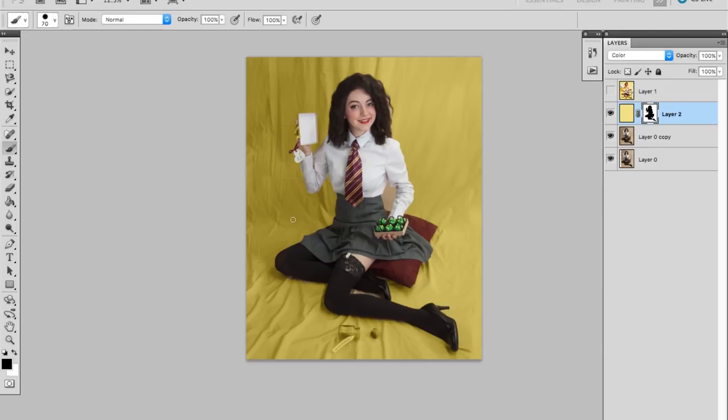This is a good time to clean up any edges that the magnetic lasso tool missed or messed up, and to mask out any bits that got left behind, like in my case the Amortentia bottle.